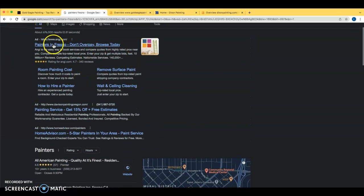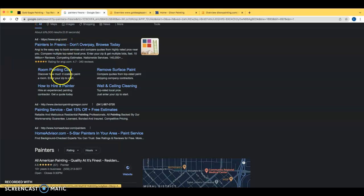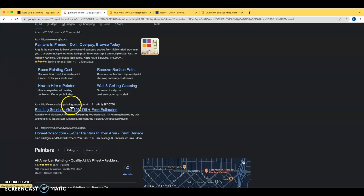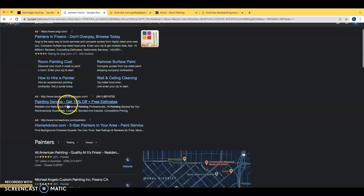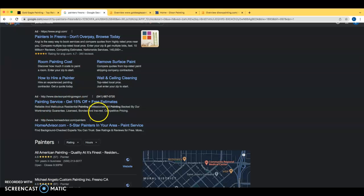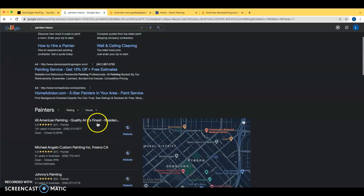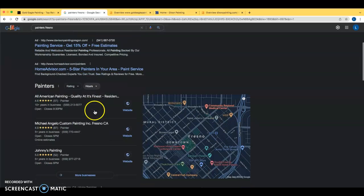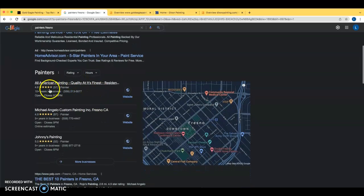As we're going through Google search results here, we can see these are all paid ads. So this is people paying Google to have their website up here at the top. So you have Angie's List, Davison Painting, Oregon, that's just pulling up a local site for me. But then home advisory, right? And then you have the GMBs or Google My Business page.